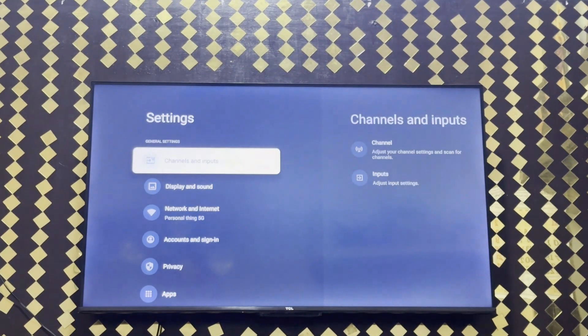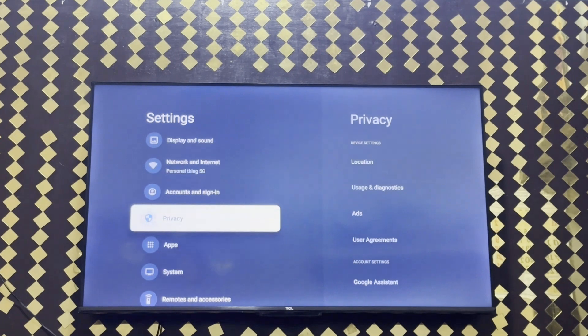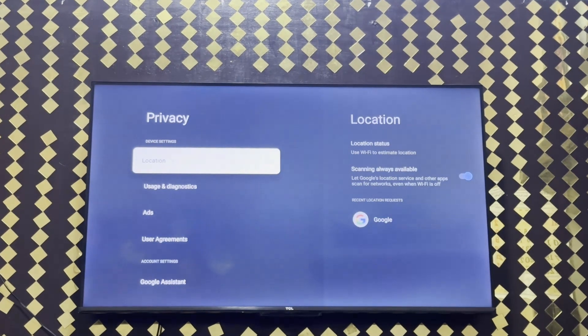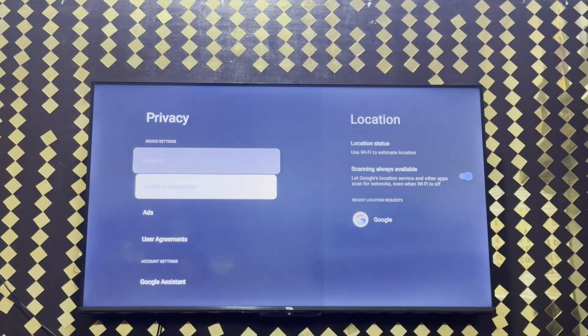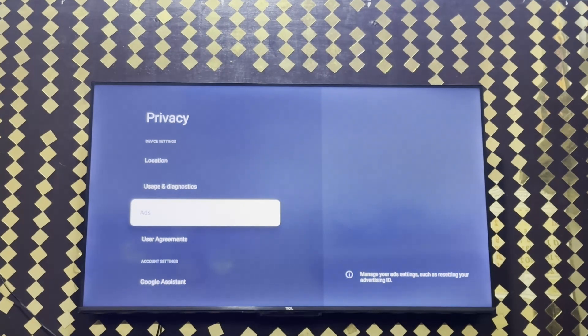After that, click on privacy in settings. When you come to this interface in privacy, you need to click on ads as you can see here.